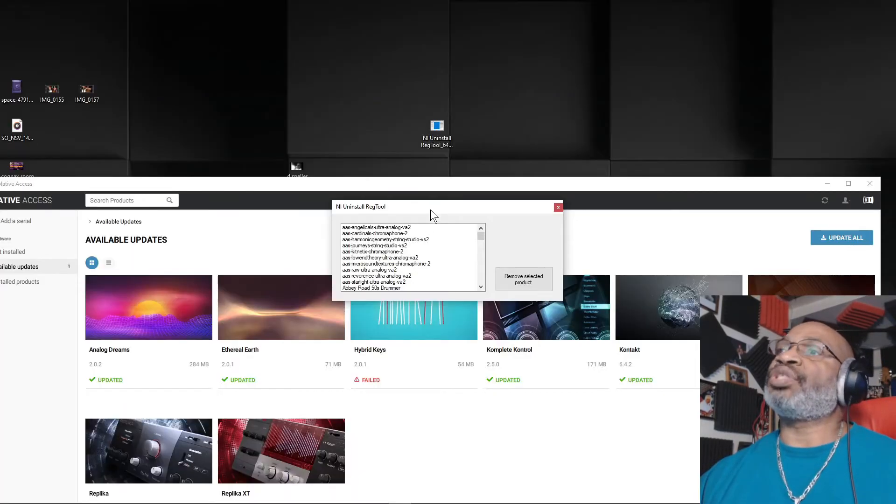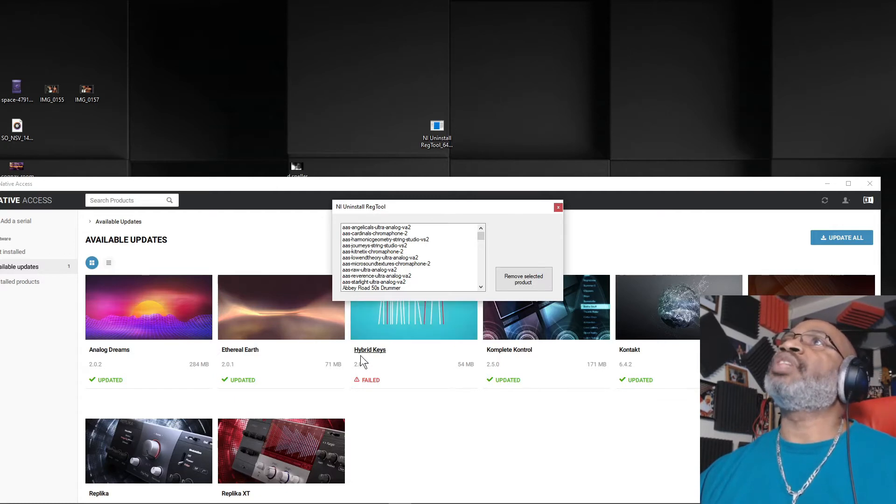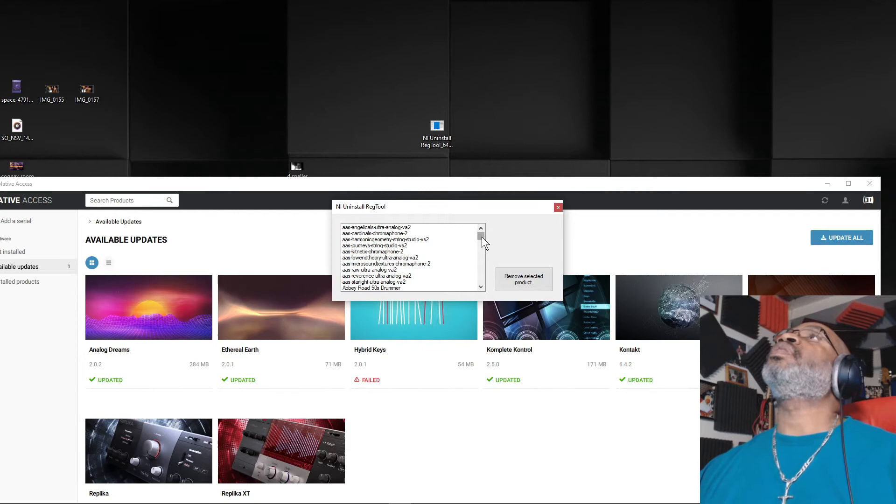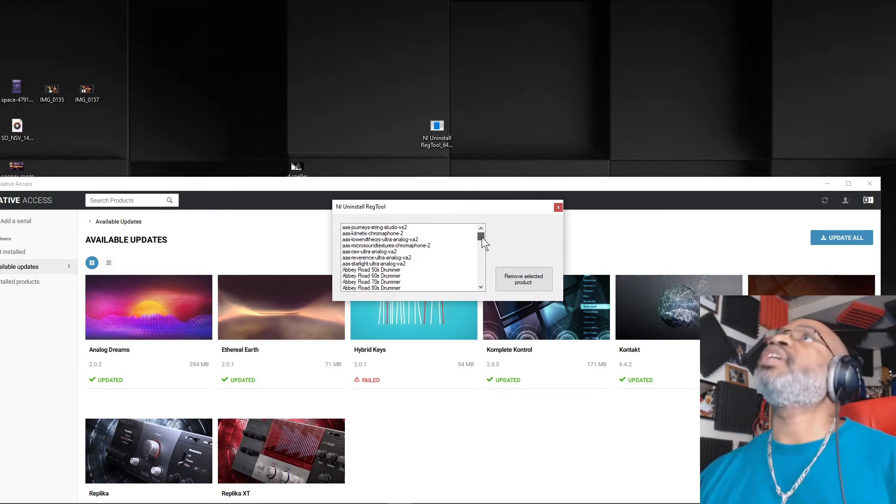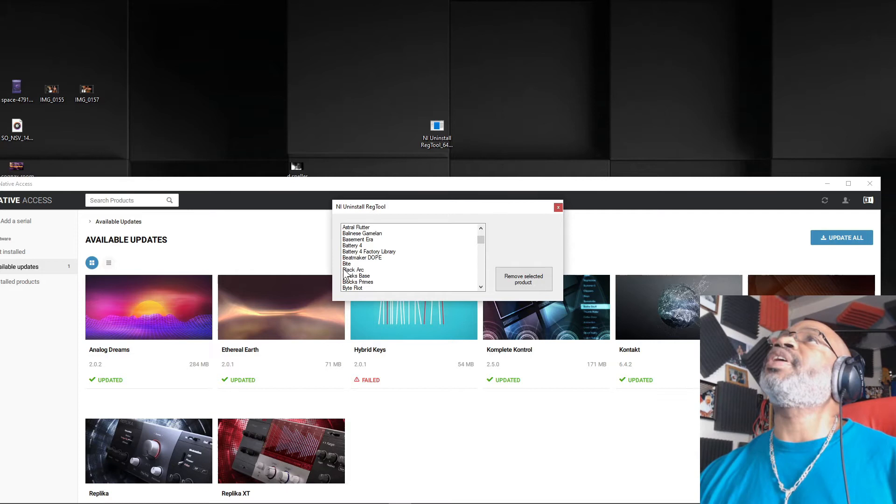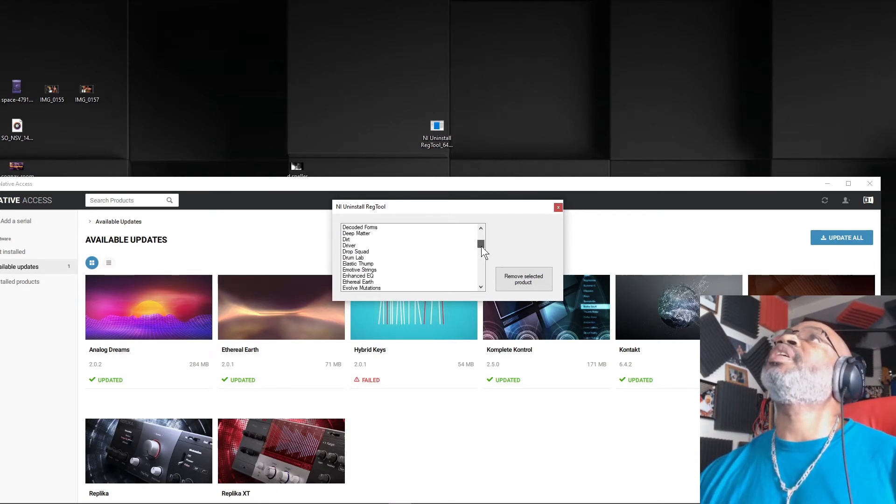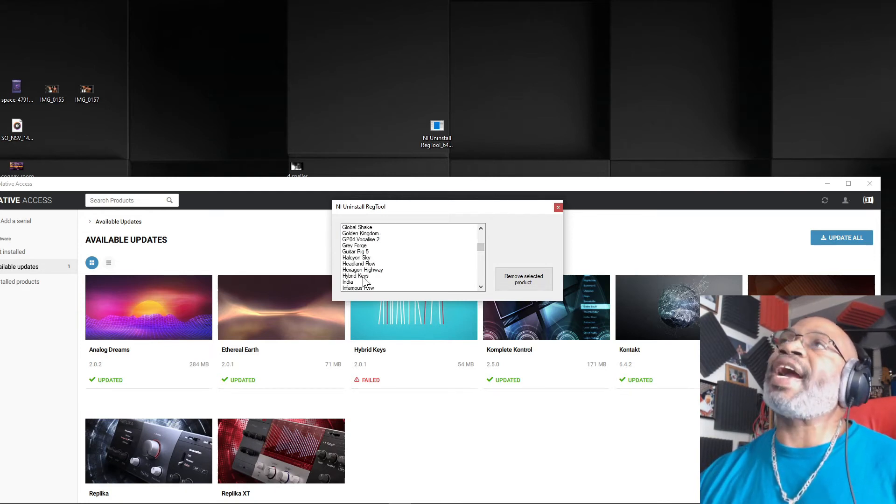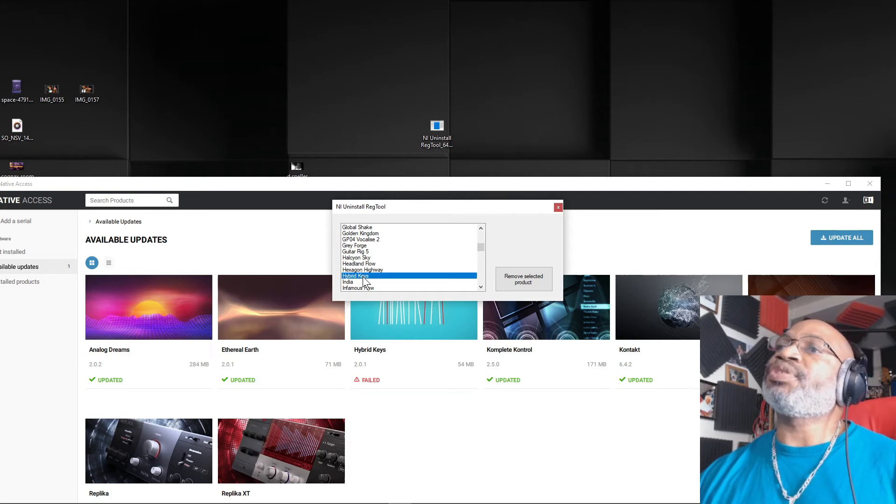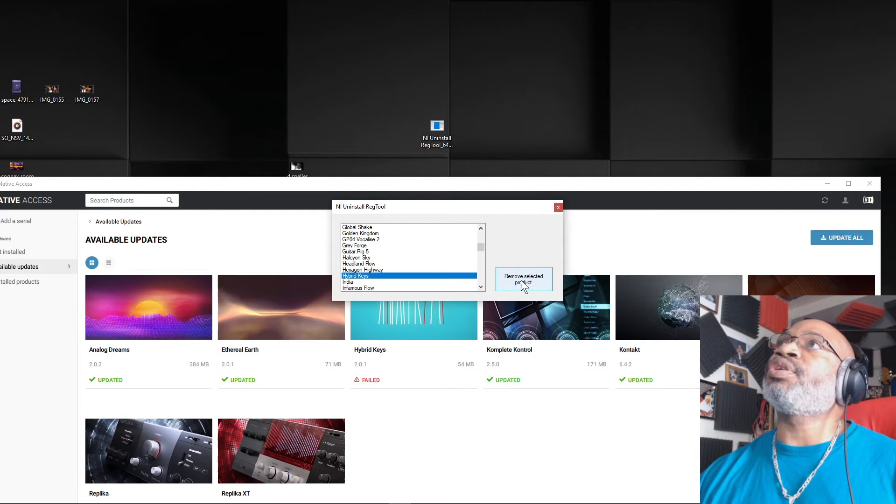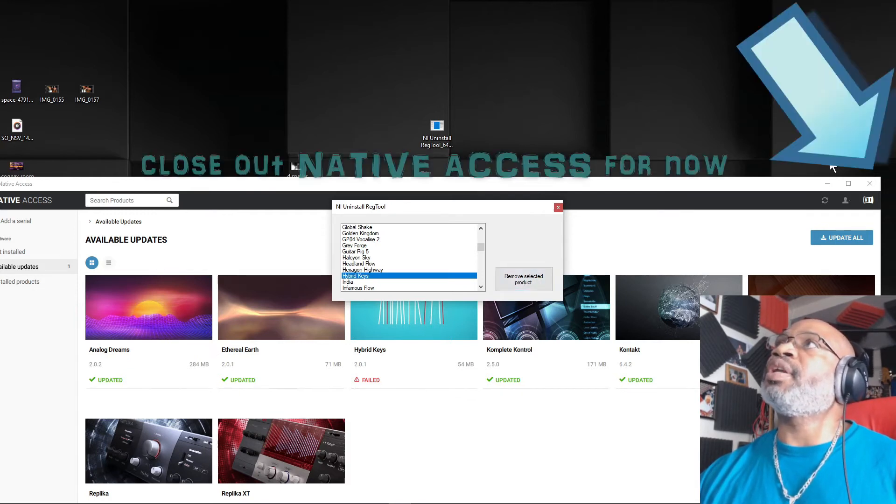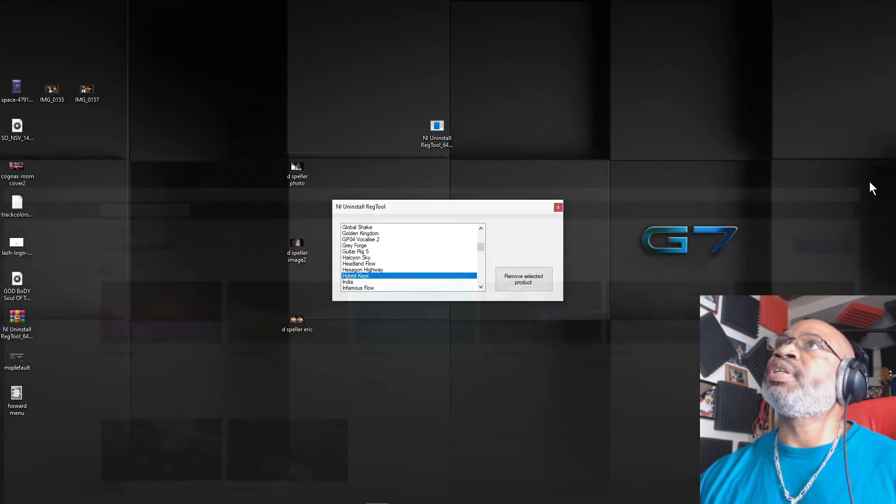And now what you want to do is look for Hybrid Keys. So you look down through here, these are the different programs within machine software. So I'm going down to look for Hybrid Keys. Now, this is Hybrid Keys, and what you do is you click on that, and you're going to remove selected product. And I like to close this out, so I'm going to close this out.